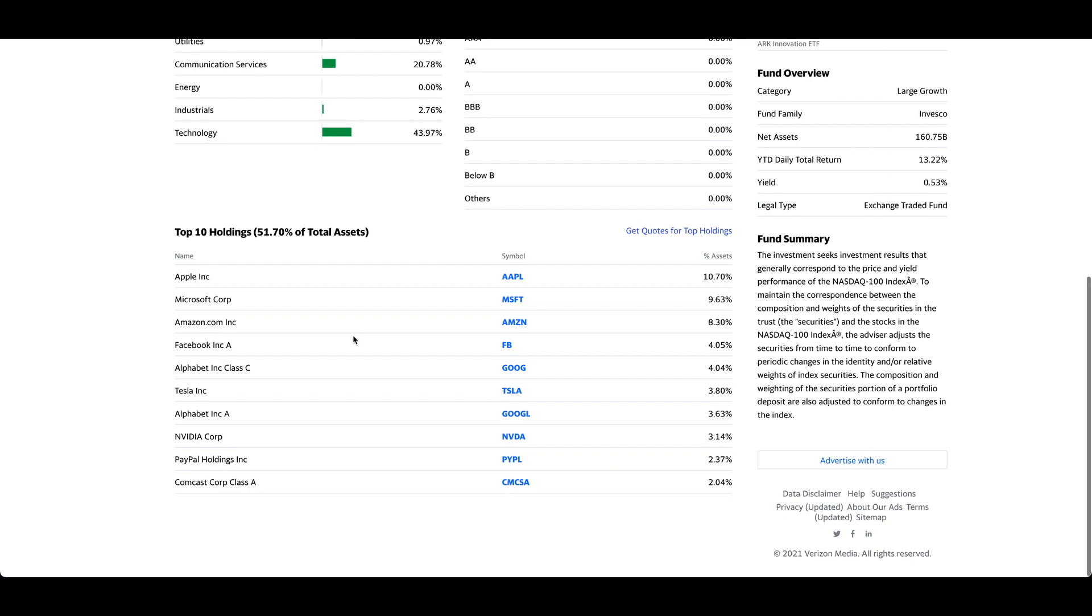Of course I have a lot of faith in the holdings here. You can see Apple, Microsoft, Amazon, Google, Nvidia, PayPal. These are all great companies. I love these companies. But if I'm going to invest in QQQ, I would rather just go to the individual company's chart, analyze them and find a good time to enter into these companies. Previously, I think a year or two ago, I actually invested in Facebook at a discounted price, and I got over 50% out of it.